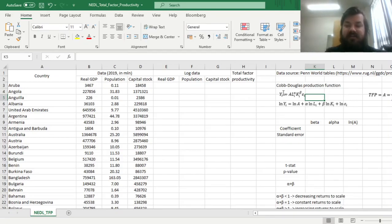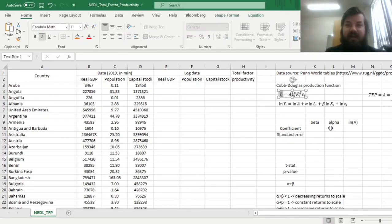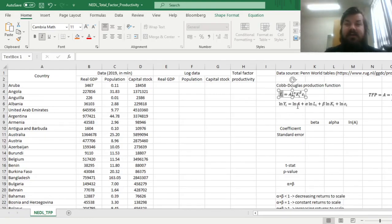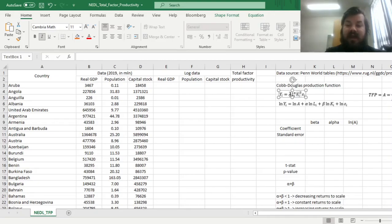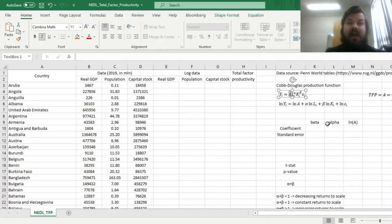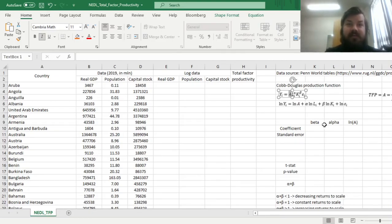It tries to explain the GDP, real GDP of a particular country i, as this product. This product includes A, which is total factor productivity, or the technological constant, that characterizes how productively this country can utilize the resources it owns, its labor or its capital.